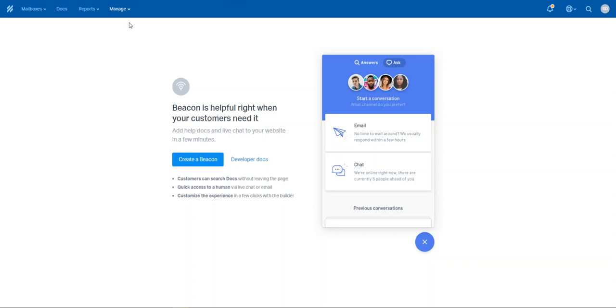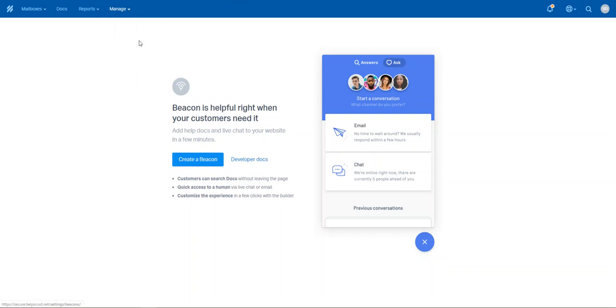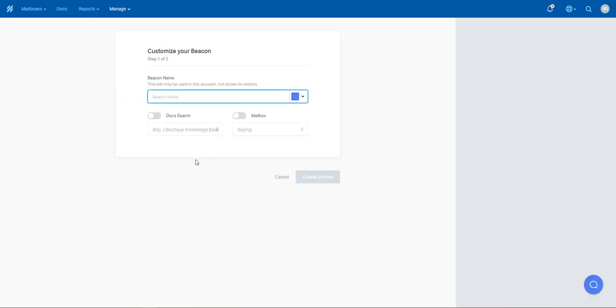To set up a beacon, go to Manage and go to Beacons. You'll then come to this page. It's then just a matter of going to Create a Beacon.